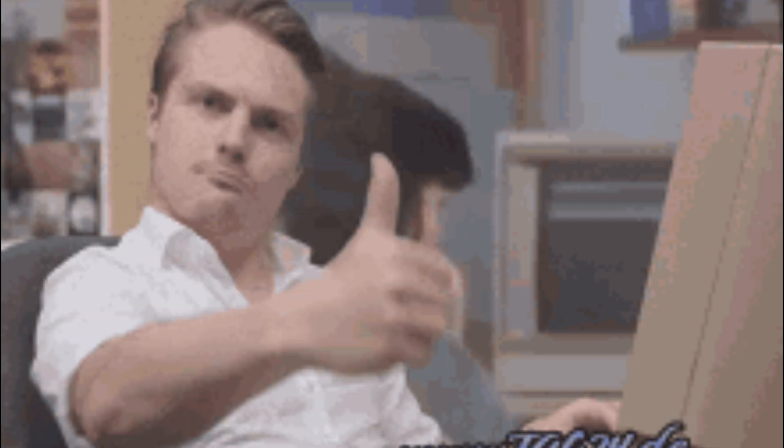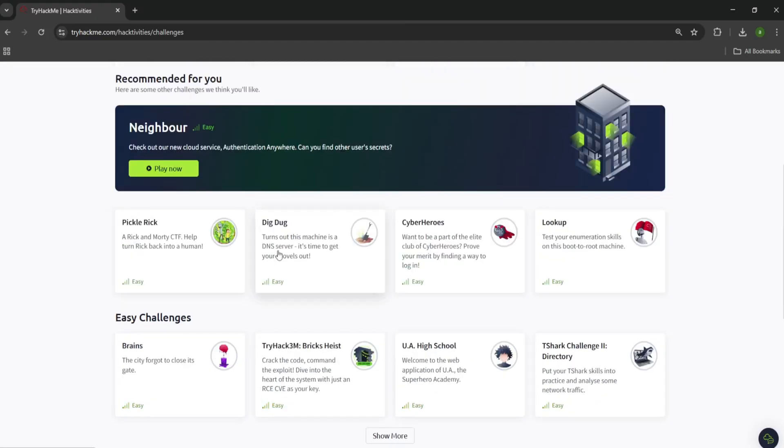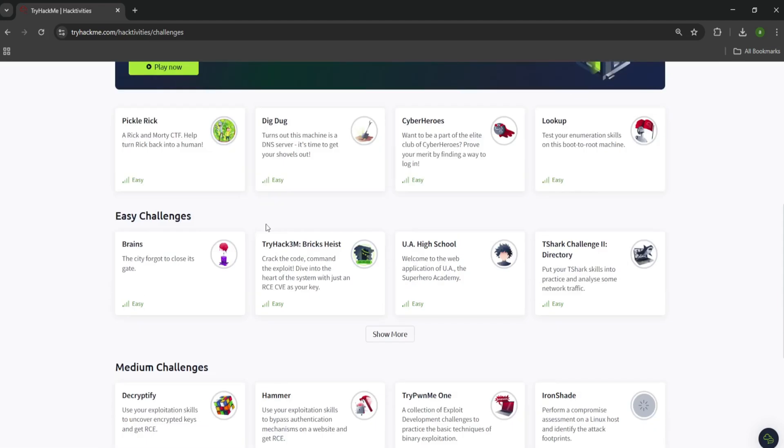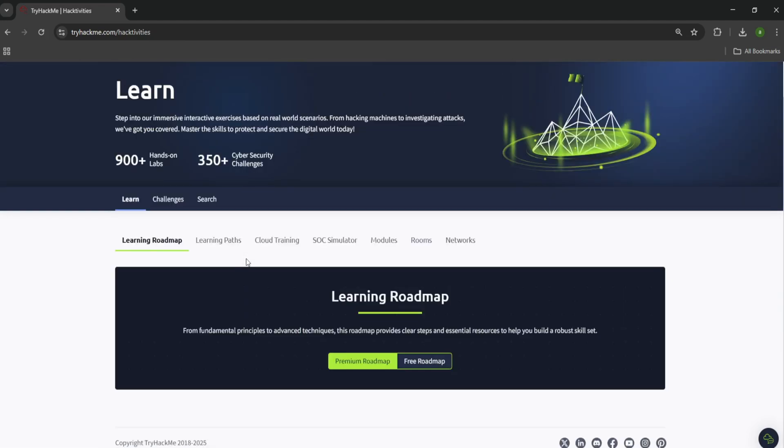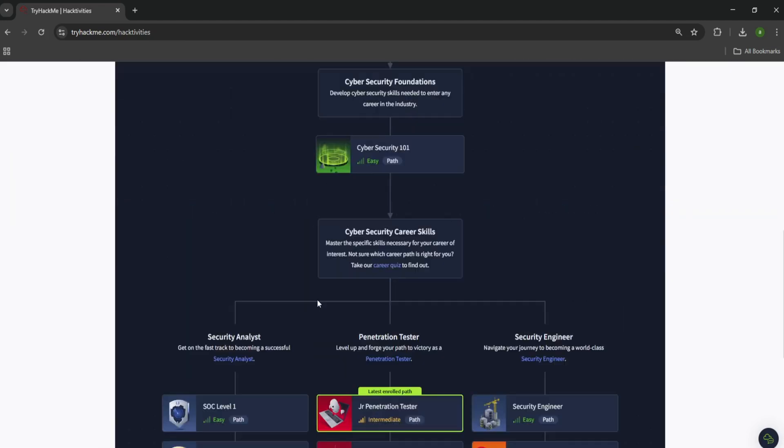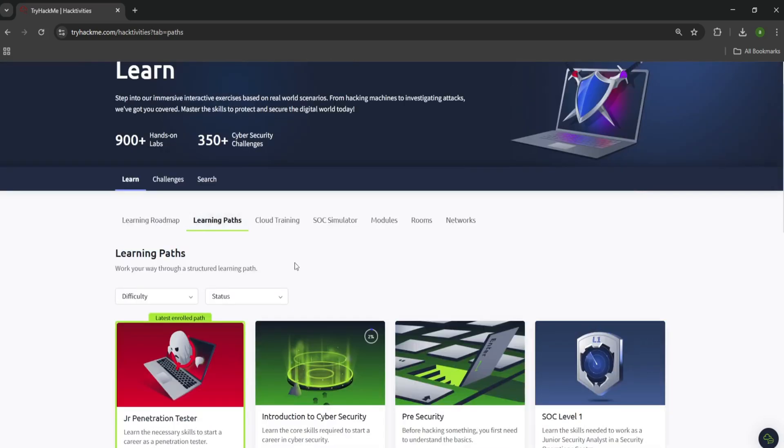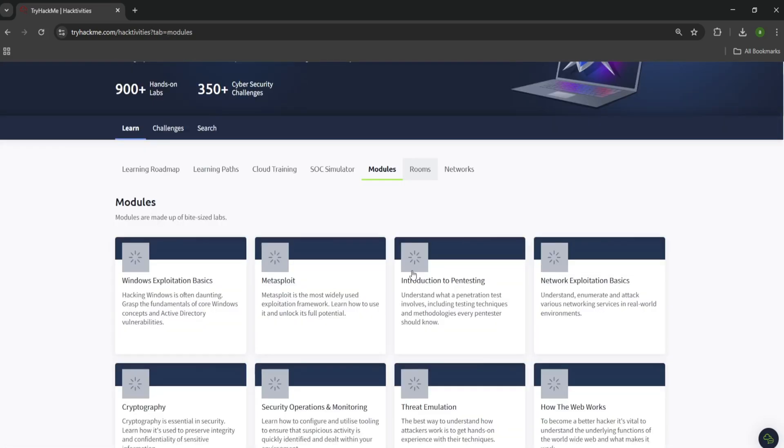Start with public programs that are meant for newcomers. Many bug bounty platforms have beginner-friendly challenges that provide a safe, low-pressure environment to learn and build your skills. You'll also find training resources on these platforms that teach you the ins and outs of finding and reporting bugs.